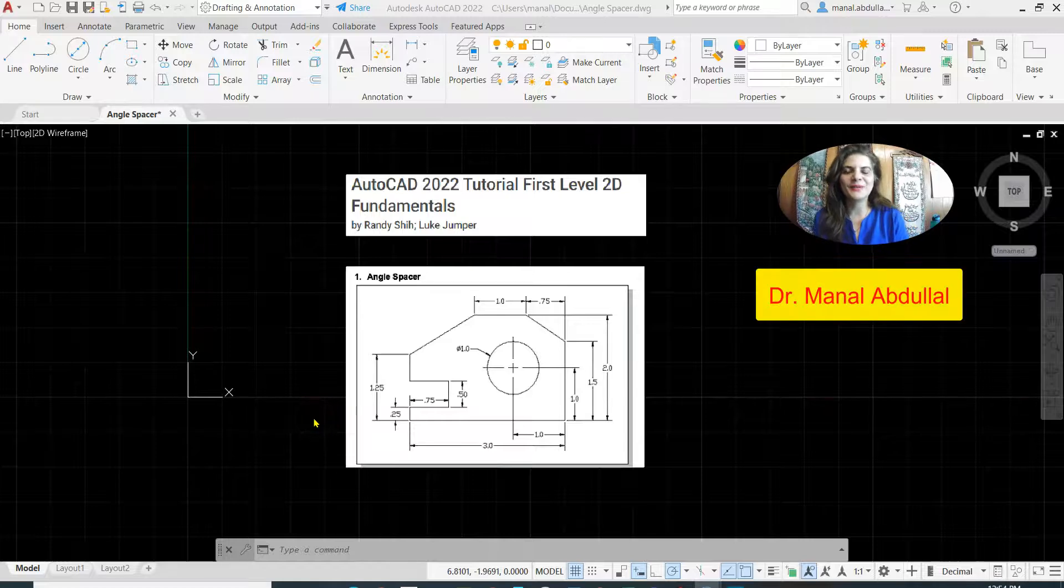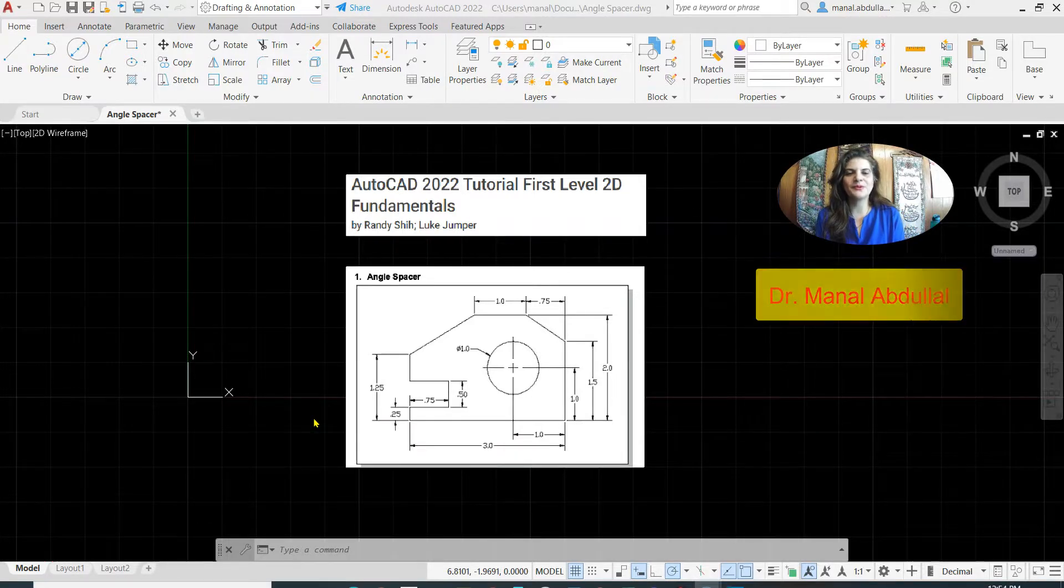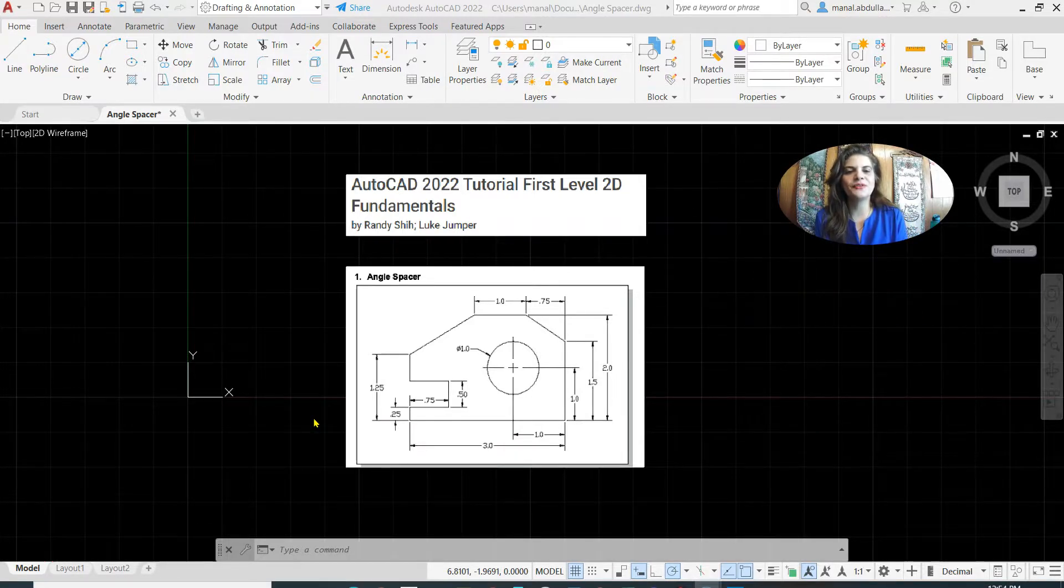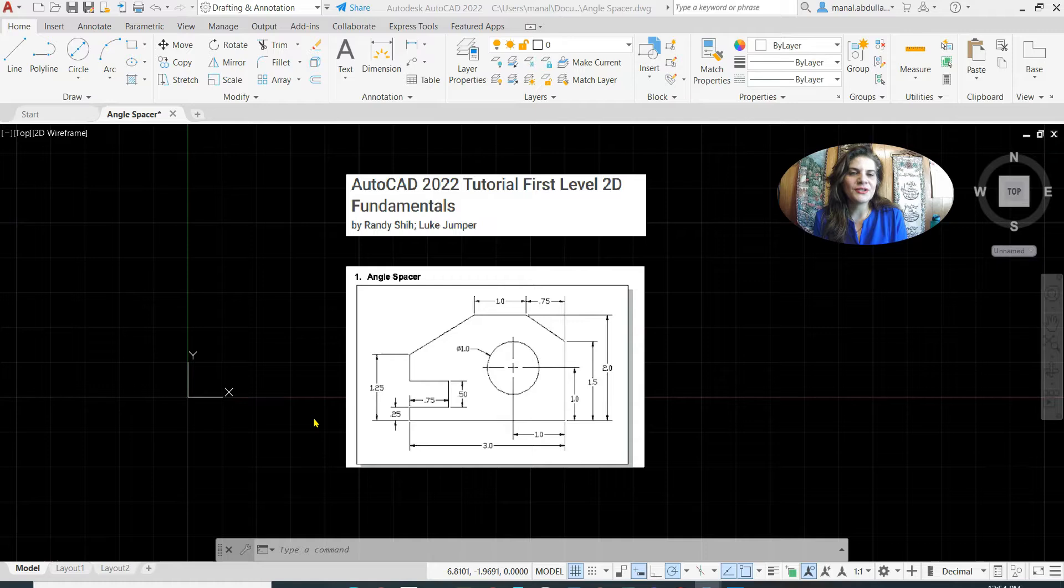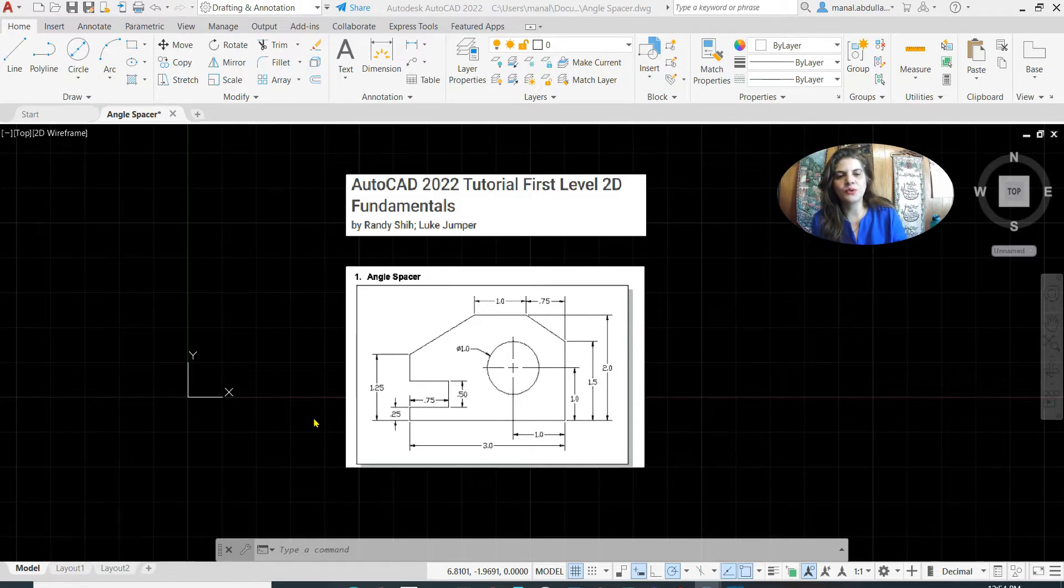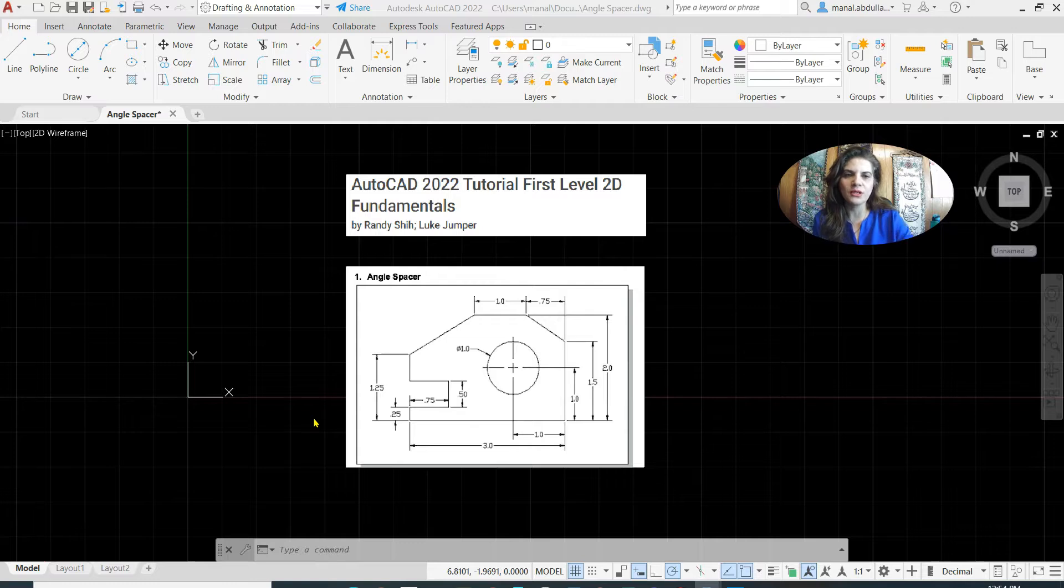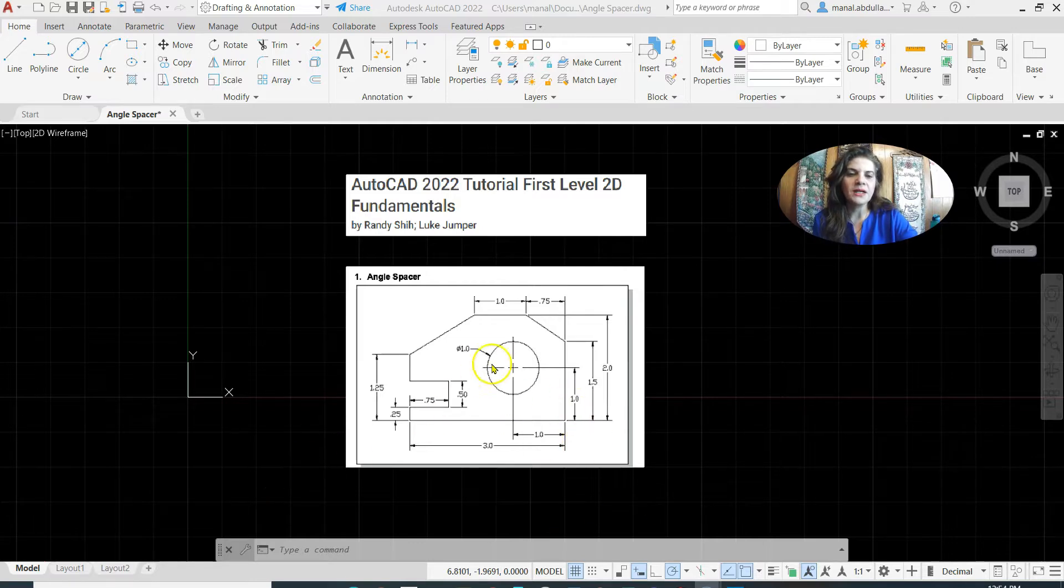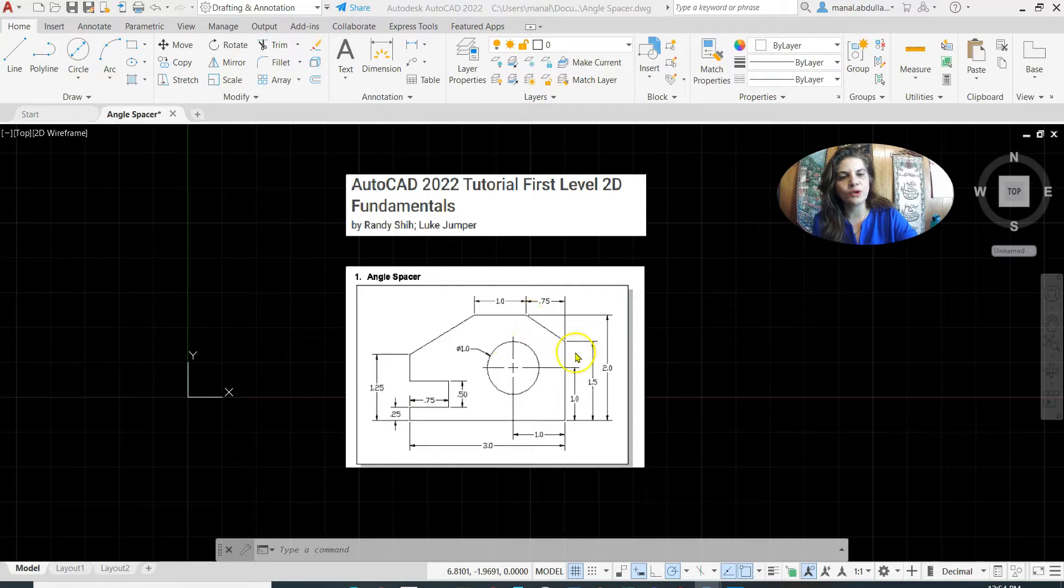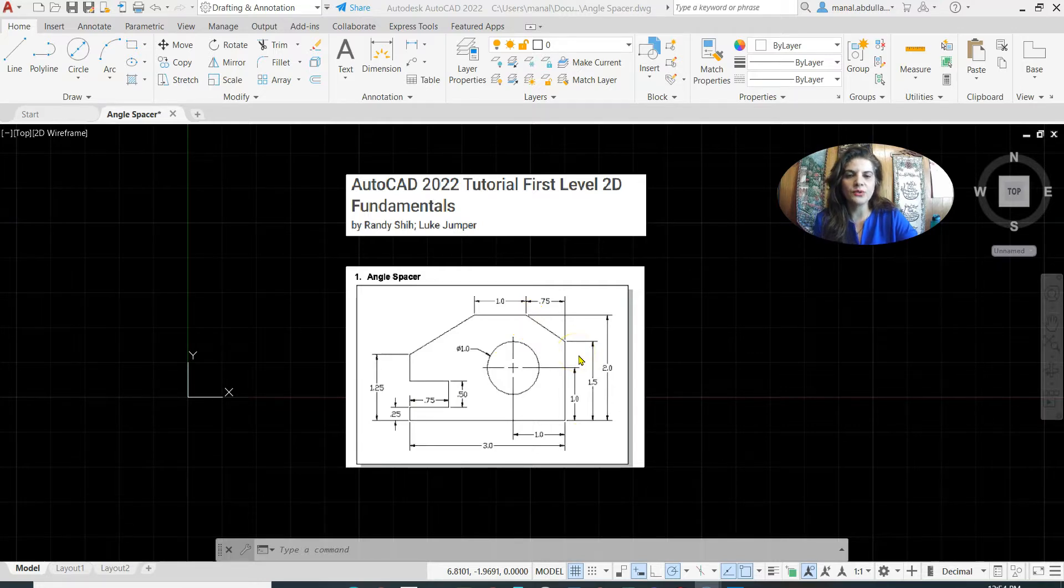Hello everyone, this is Dr. Manal Abdul. I'm very glad to be with you today in a new video. This video is essential for beginners. I'm going to show you today how to use the coordinate system to change the origin of the UCS icon, how to draw using relative coordinates, how to modify the units, and how to use the basic drawing tools to complete this drawing.